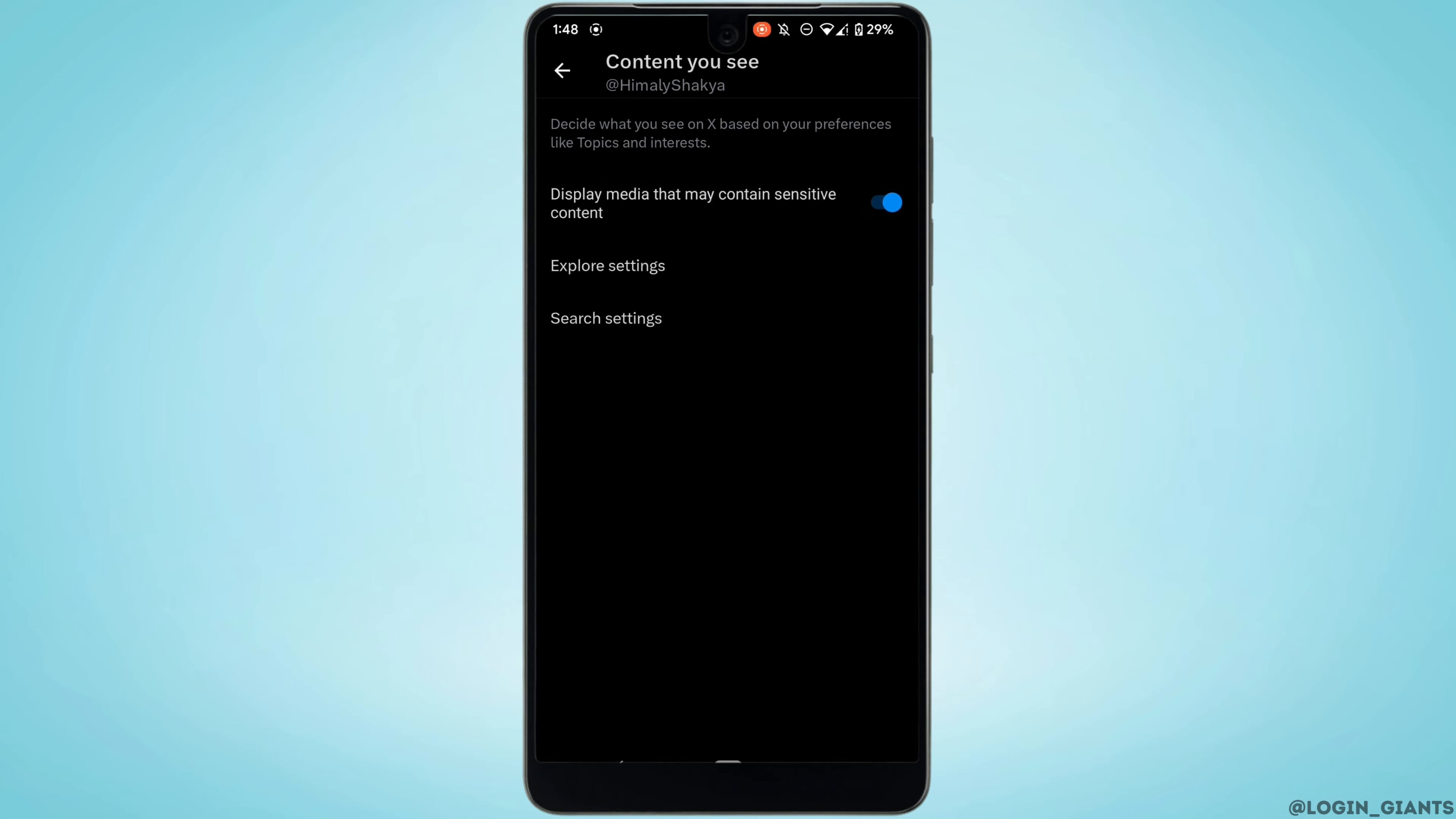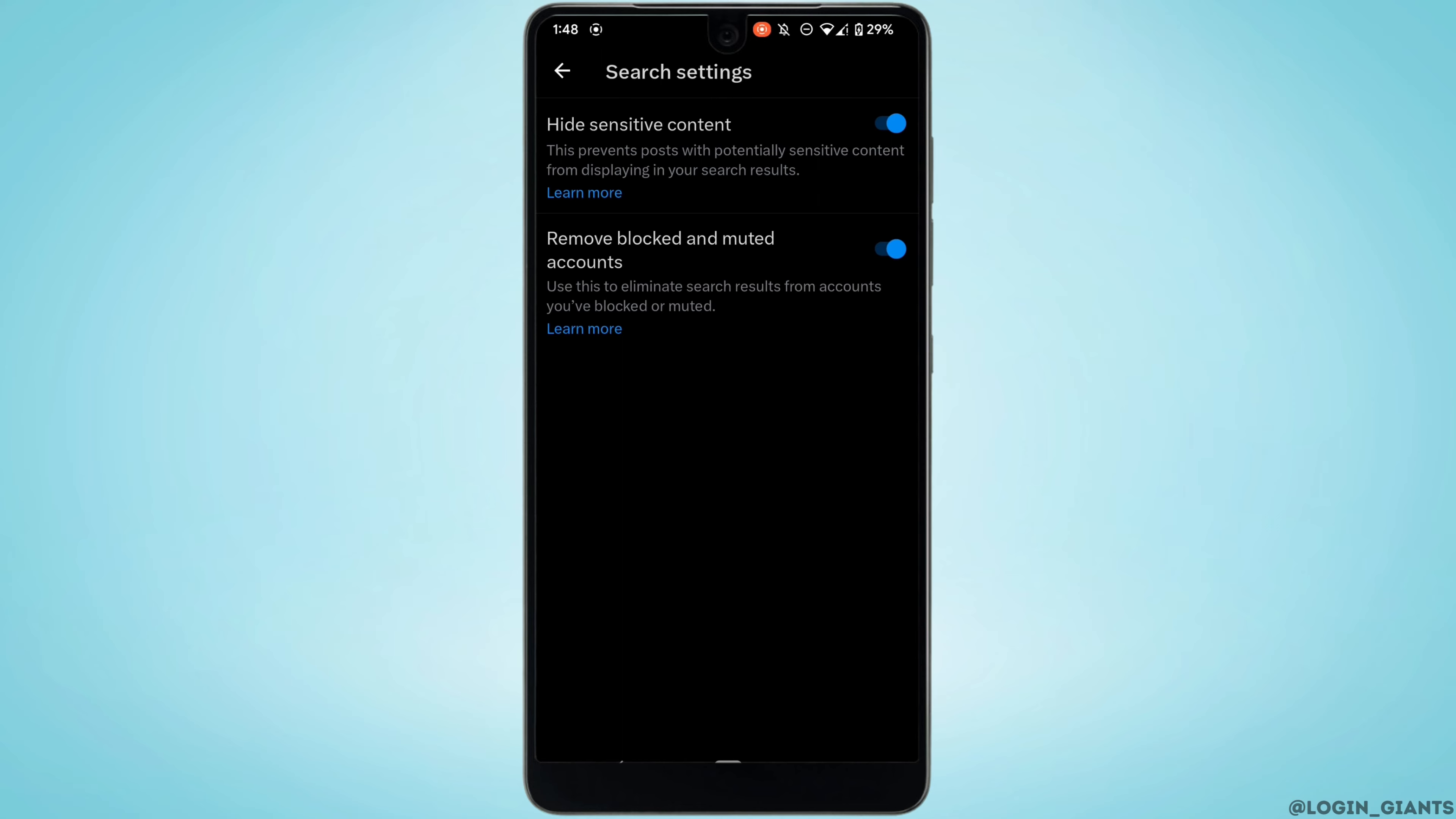Once you have enabled, head over to search settings. You'll get to see the option of hide sensitive content. You need to disable this option.